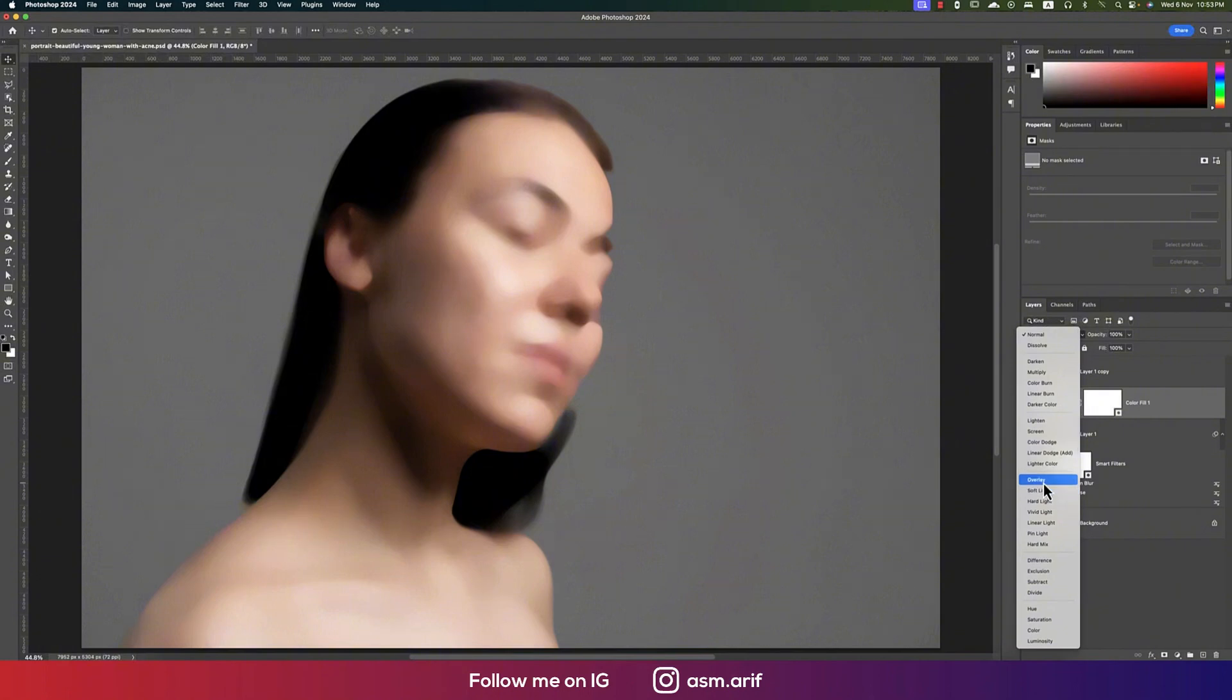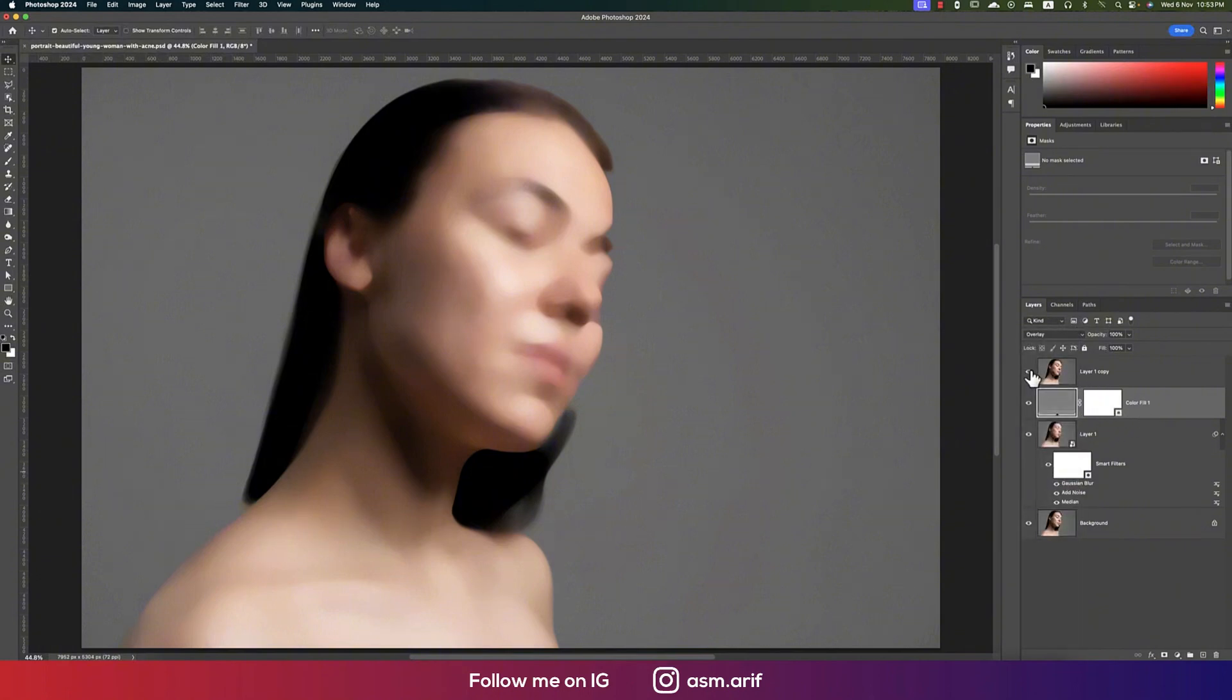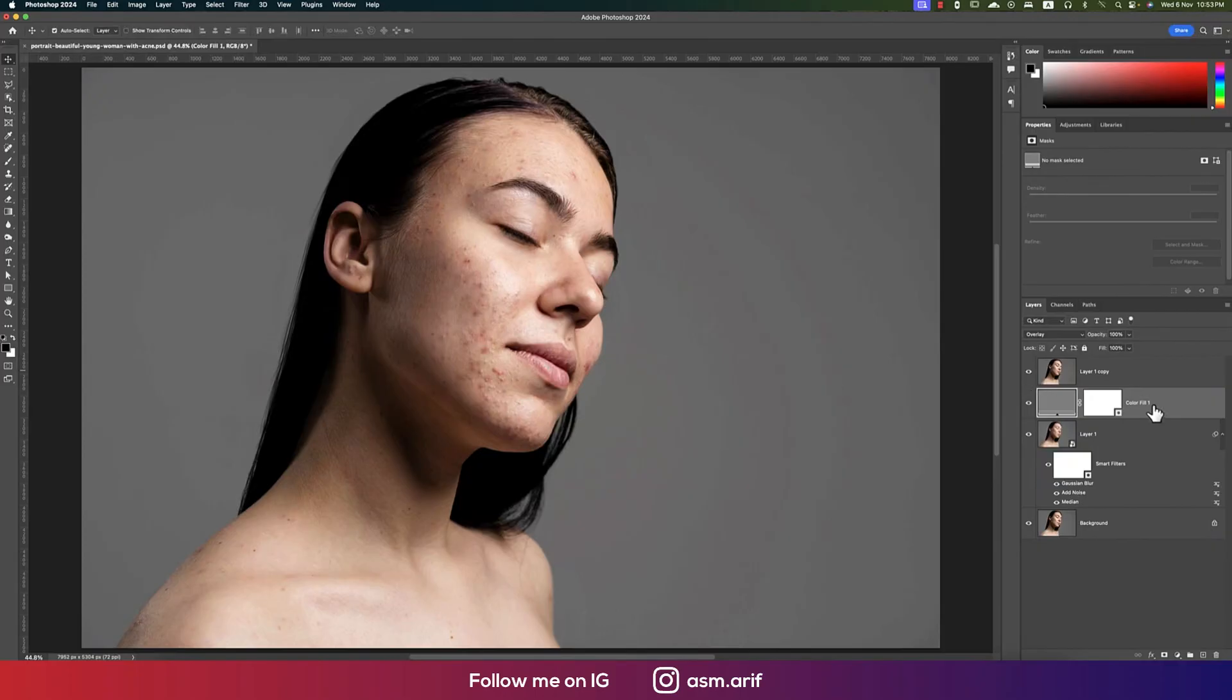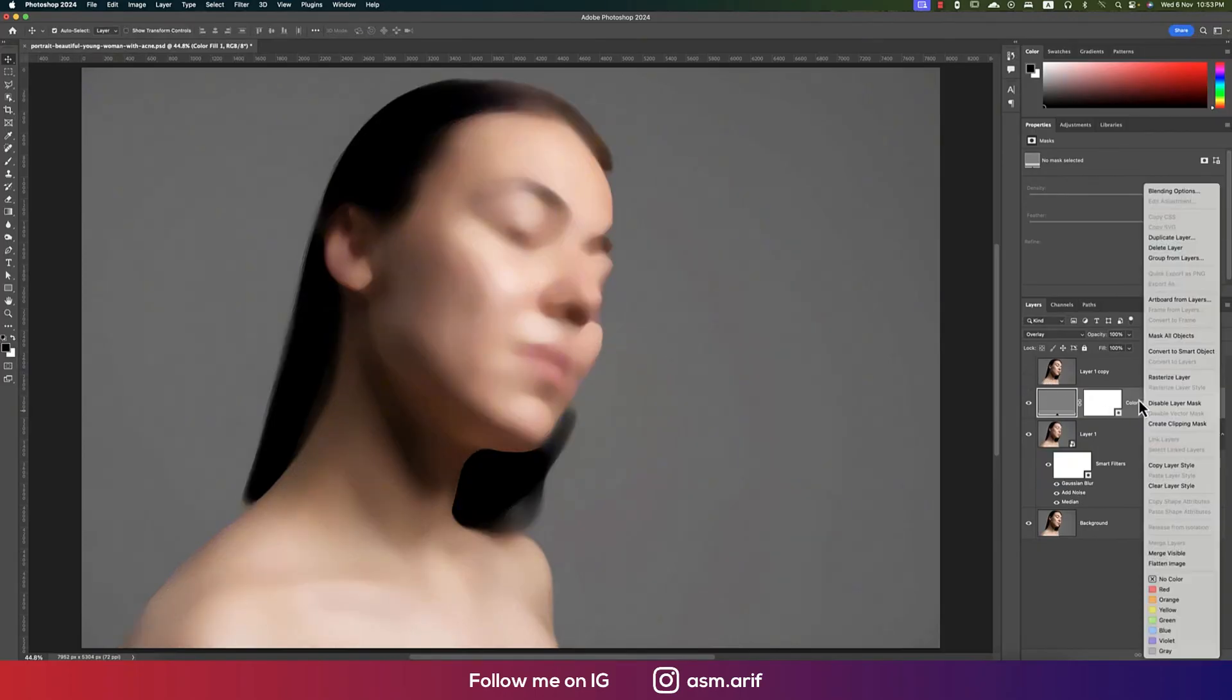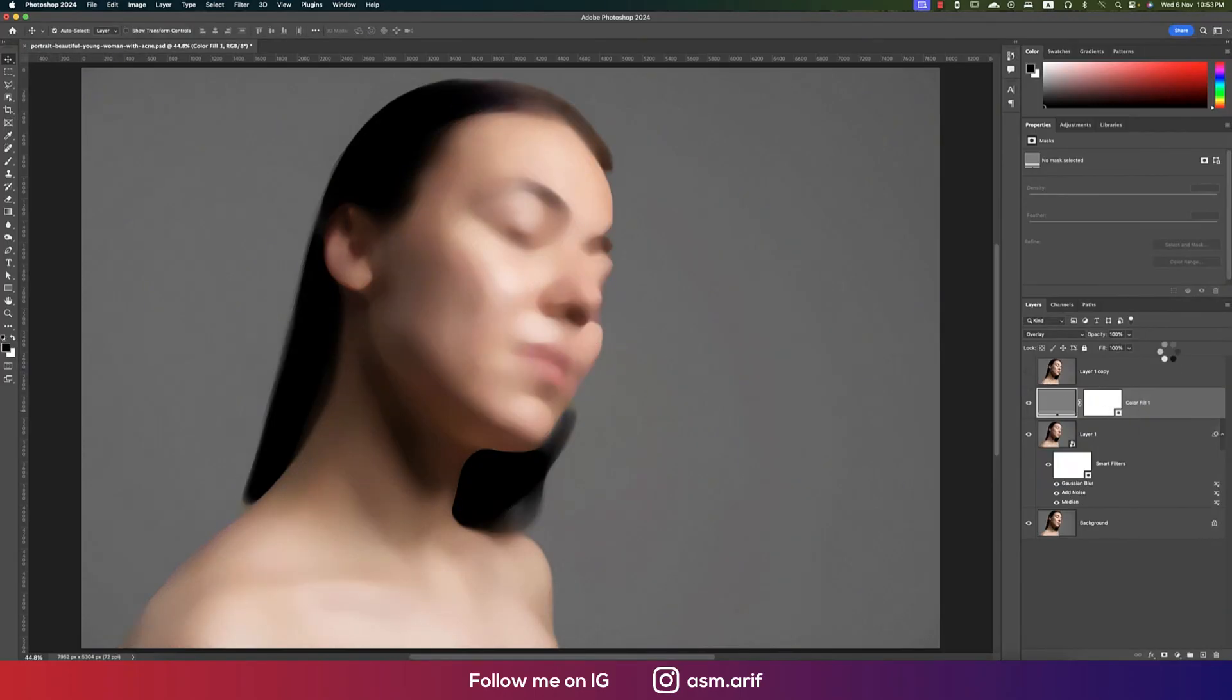Now turn on this one. Make sure this layer should be converted to smart object. That's fine.